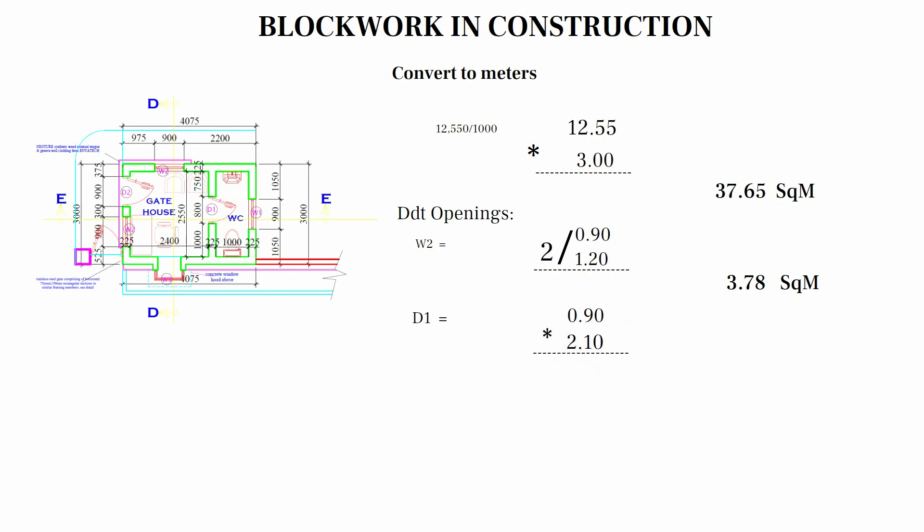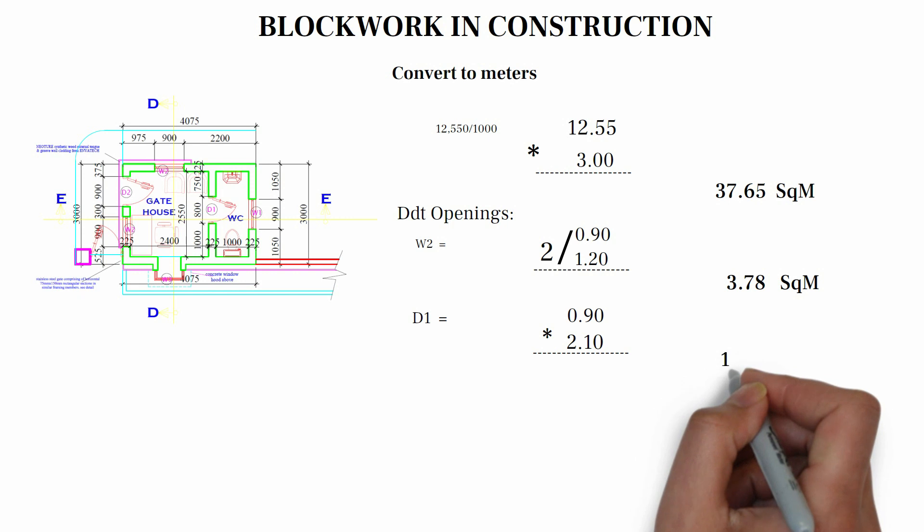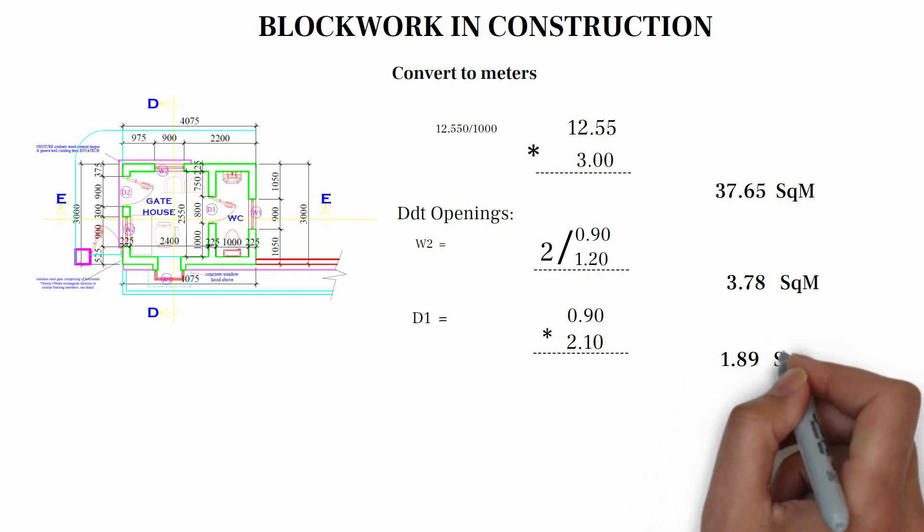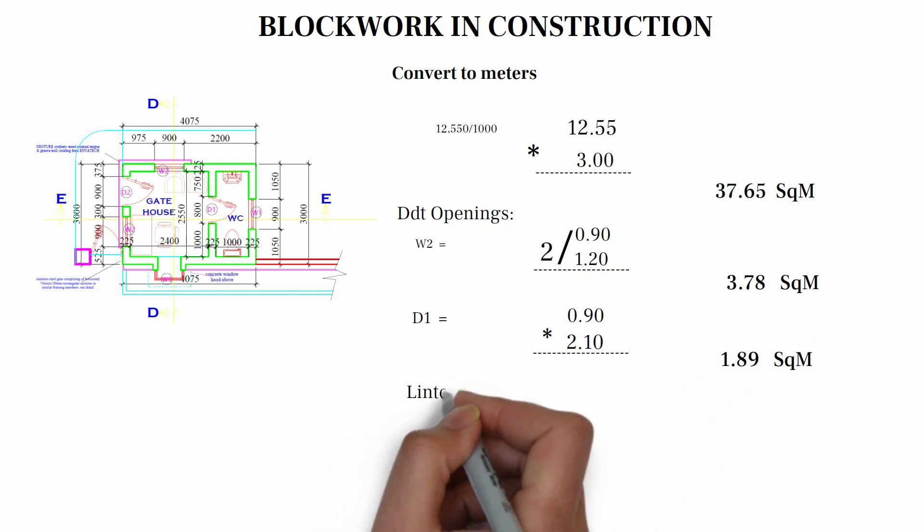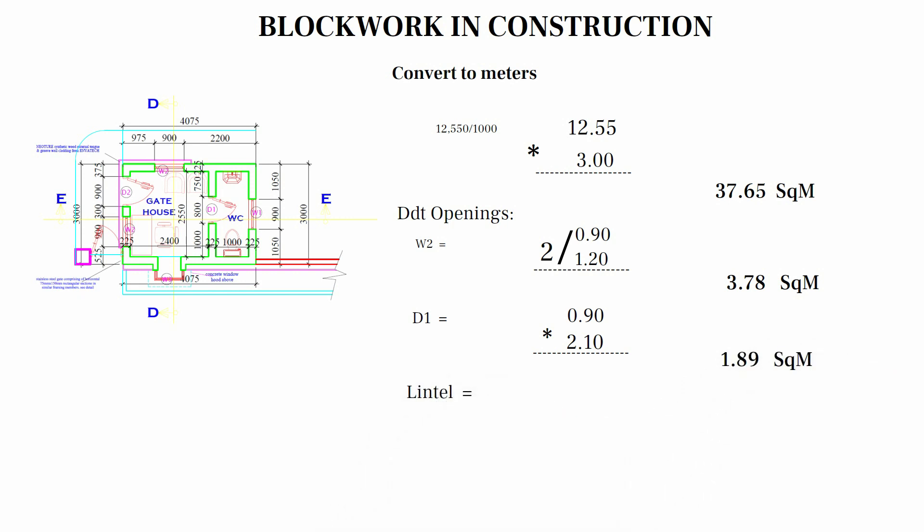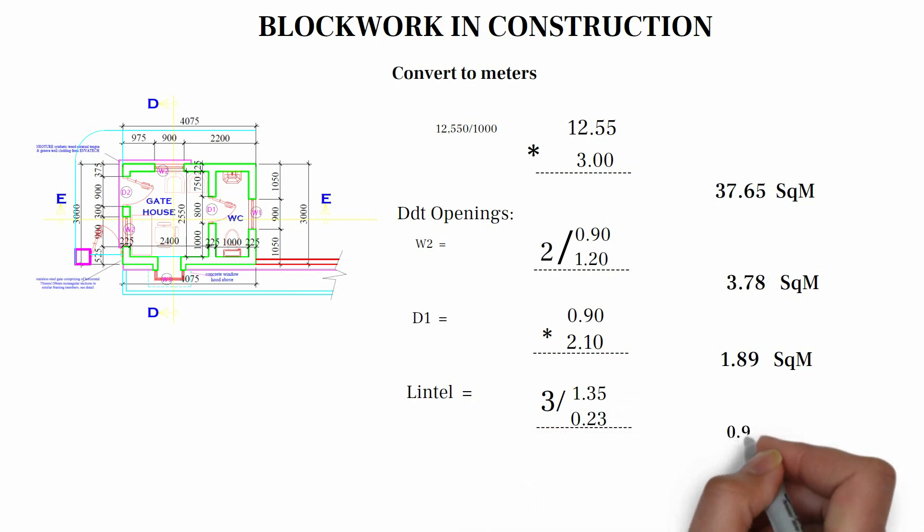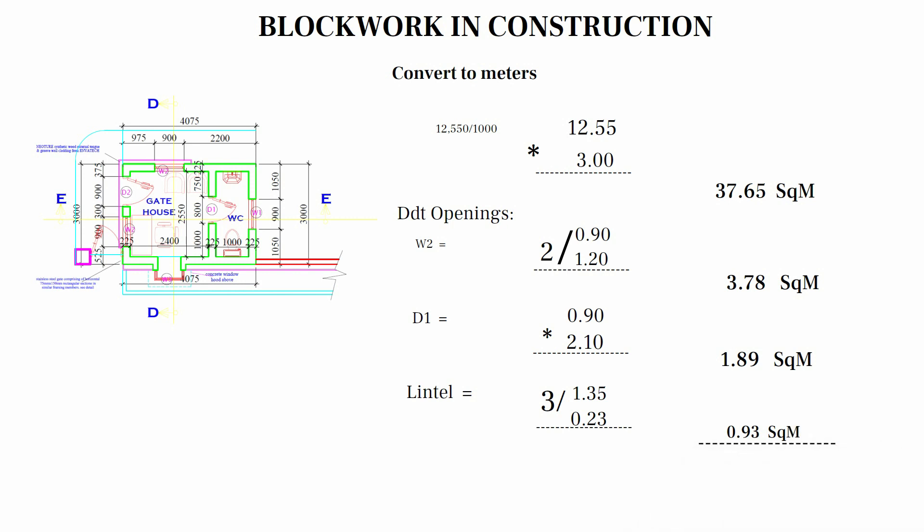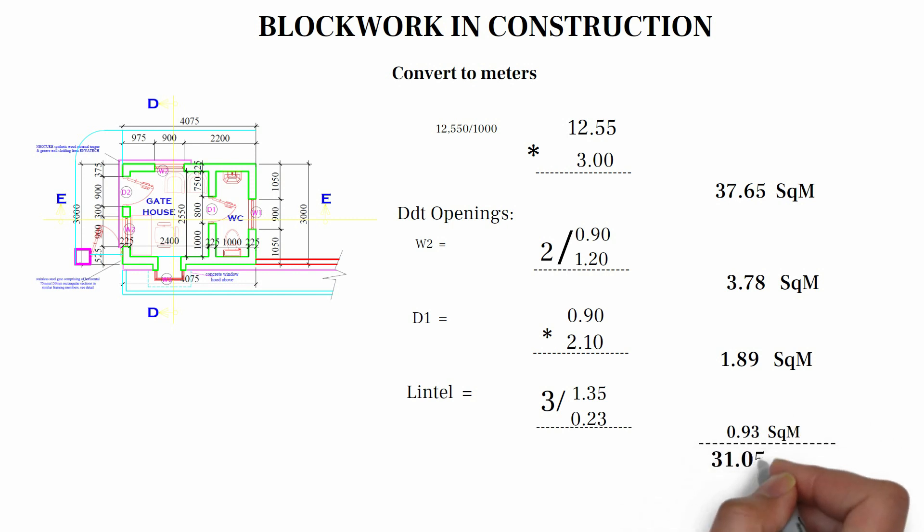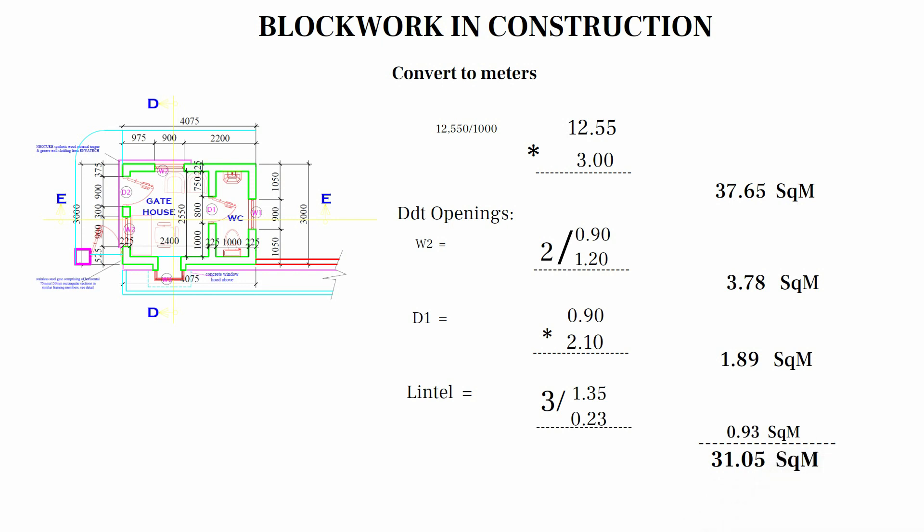We make adjustments for lintel. I will be adding half of one block to each size, making one block. So 225 to the right and 225 to the left. So we have 450 plus 900, we have 1,350. That's 1.35. Multiply by the width of our block, that's 0.23. That's 3, we have 3 of 900. So it has W2, which is 2, and D1, which is 1. When we multiply it together, we have 0.93. When we make adjustments, we have 31.89.